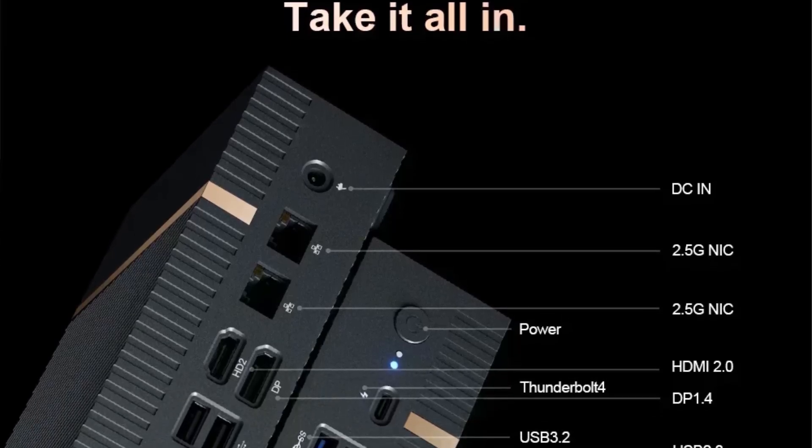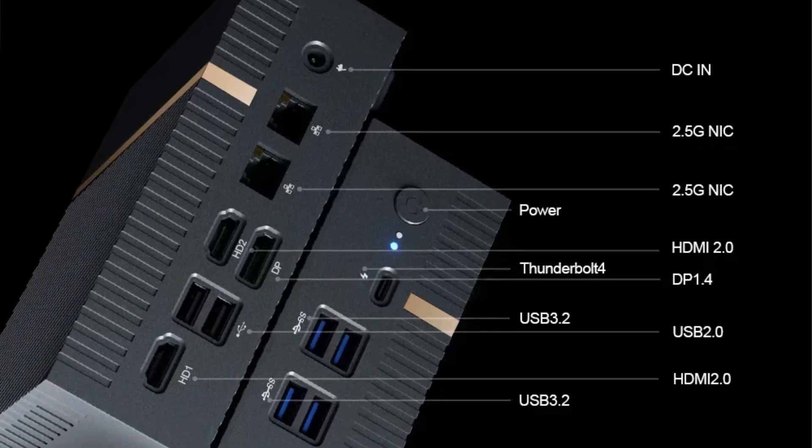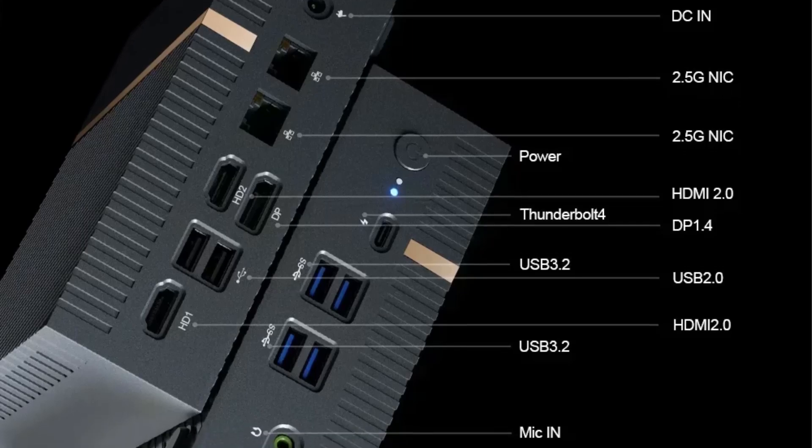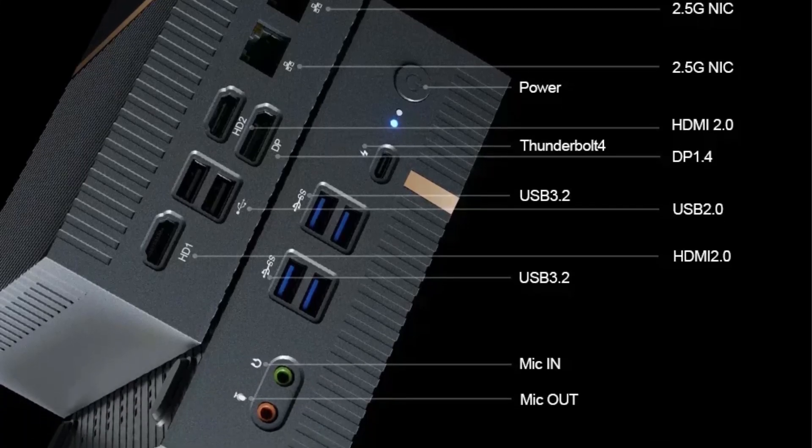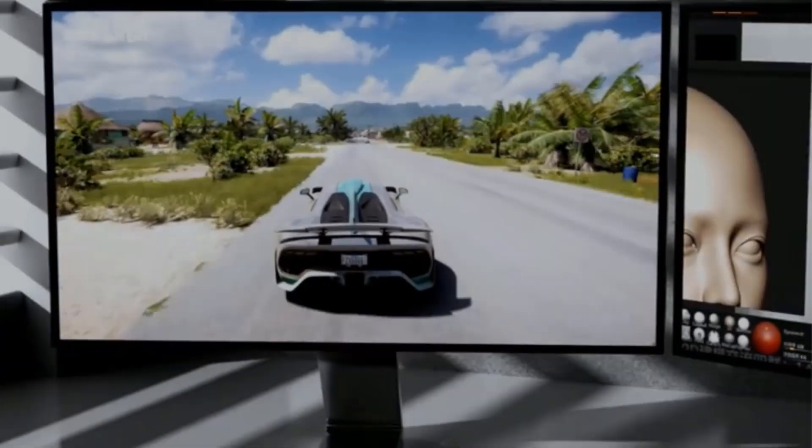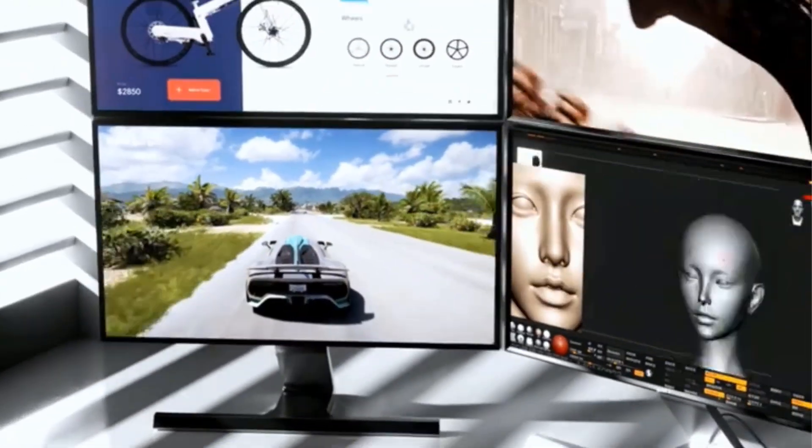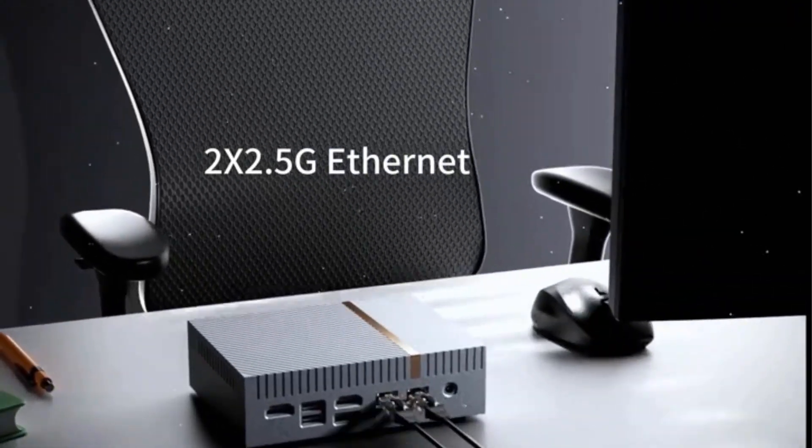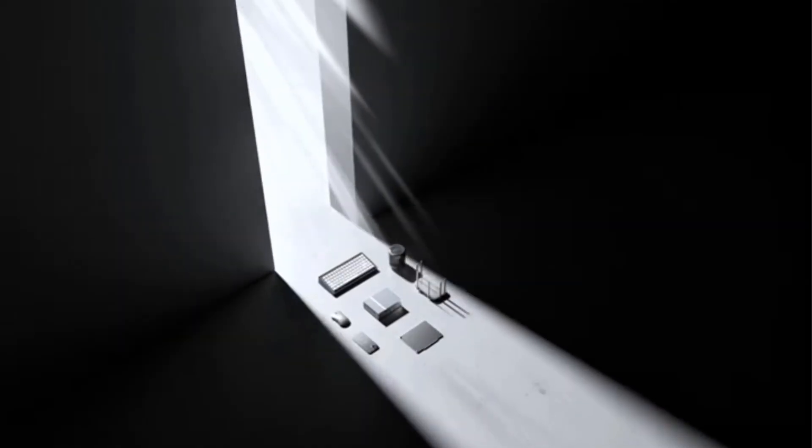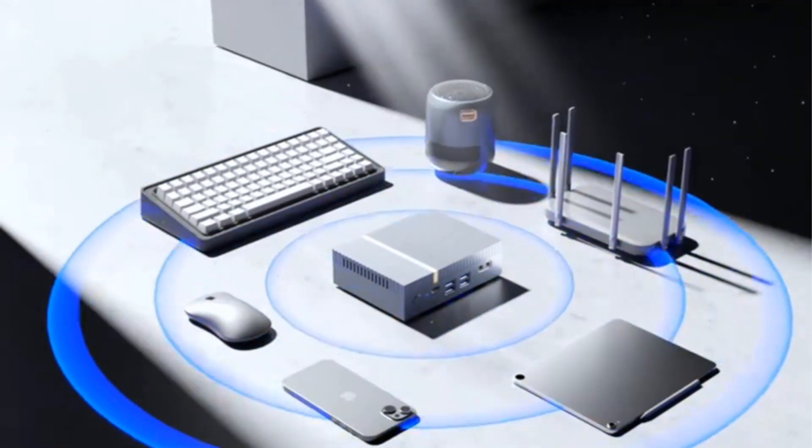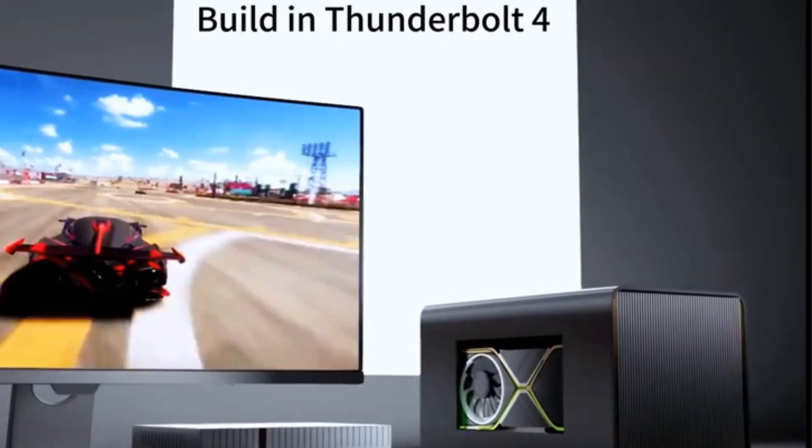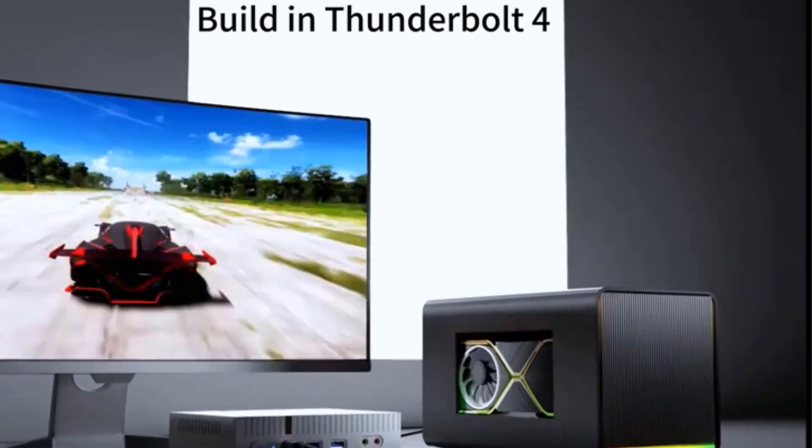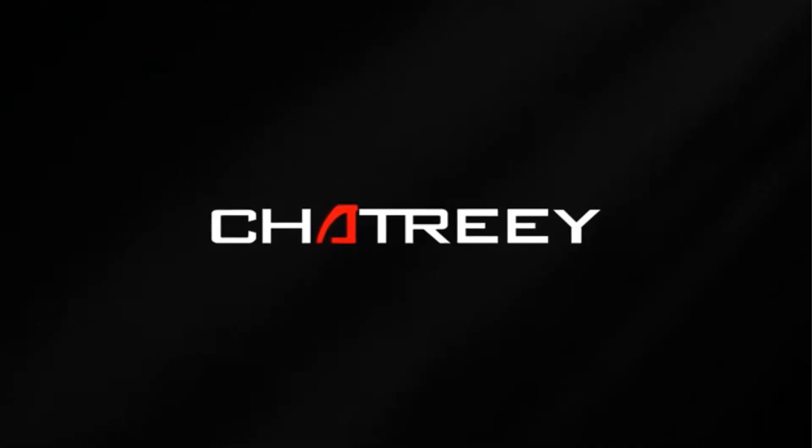Weighing just 3.63 pounds and measuring 11.85 by 11.77 by 2.76 inches, the IT12 is both portable and functional, running on Windows 11 Pro and certified with CE compliance. Ideal for users seeking a compact yet powerful desktop solution, it combines advanced technology and efficient design for an enhanced computing experience.